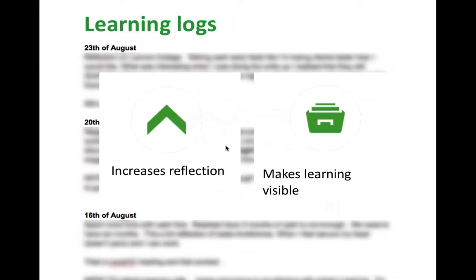Technologies that can be used for learning logs include a simple Word document, Microsoft OneNote, internal blogging systems, or the 70-20-10 tool from 70:20:10 Institute, which could all be used for the same sort of process.